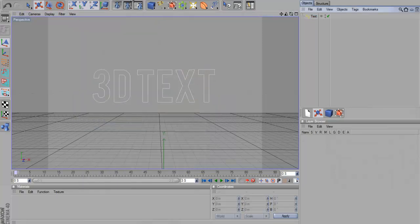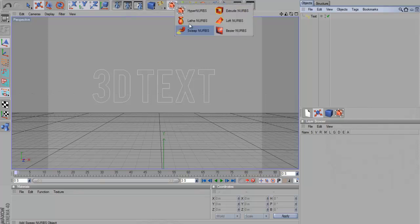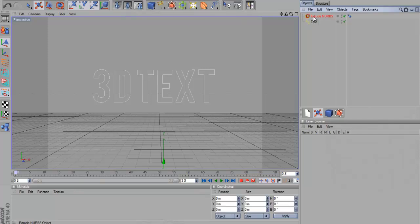So basically what you want to do is go up here to this cube thing and then go to Extrude NURBS. Extrude NURBS. Then you want to get the text and drag it so the arrow is facing to the left, not down, to the left.